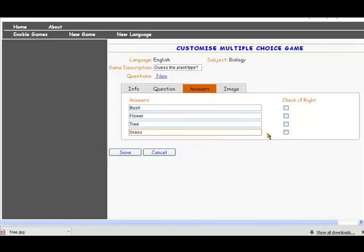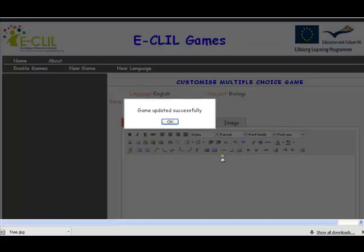Now we need to let the machine know which is the correct answer, and we click to check that. So when the student tries this game, if they do write 'tree' then they'll get that and they'll be told it's correct. Now we need to save the game — and that's now saved.